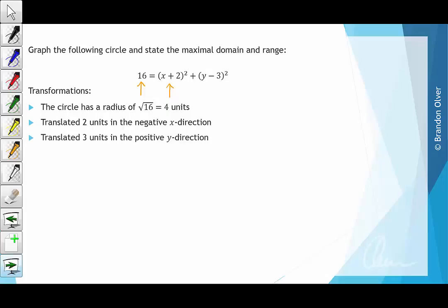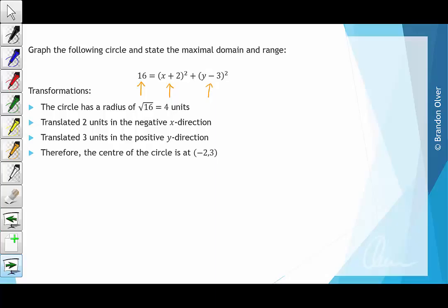Next, we can see it's been translated 3 units in the positive y direction, and that's because of the y minus 3 here. So if we have y minus 3 equals 0, we get y equals positive 3. Using that information, we know that the centre of the circle is at negative 2, 3.